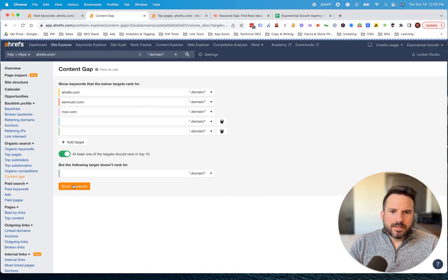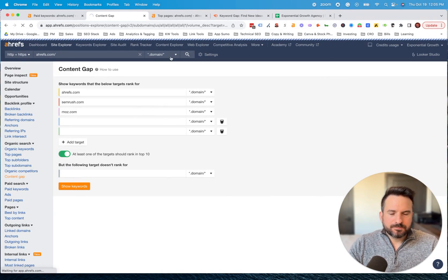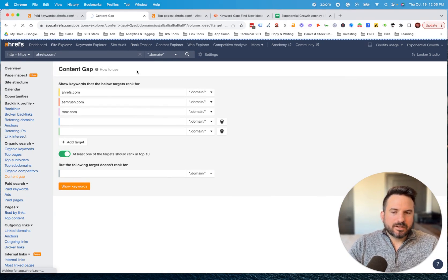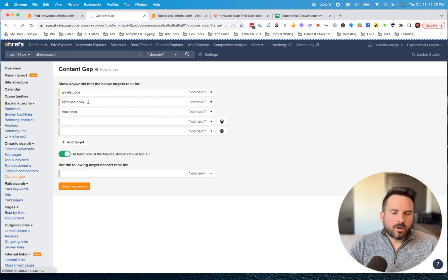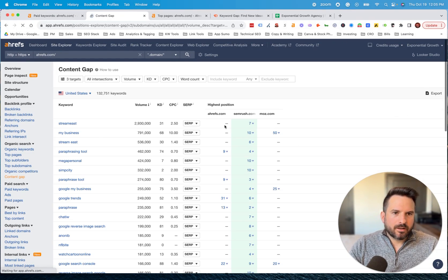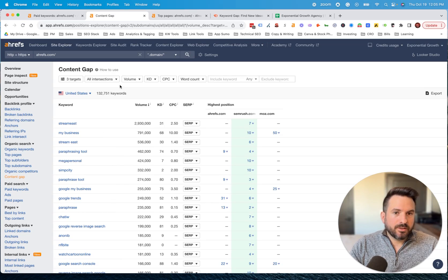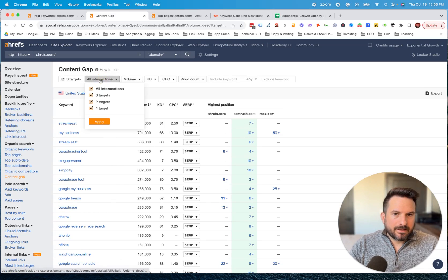This is going to run the reports. And it's going to show all of the situations where competitors are ranking for keywords. The intersection is pretty important.